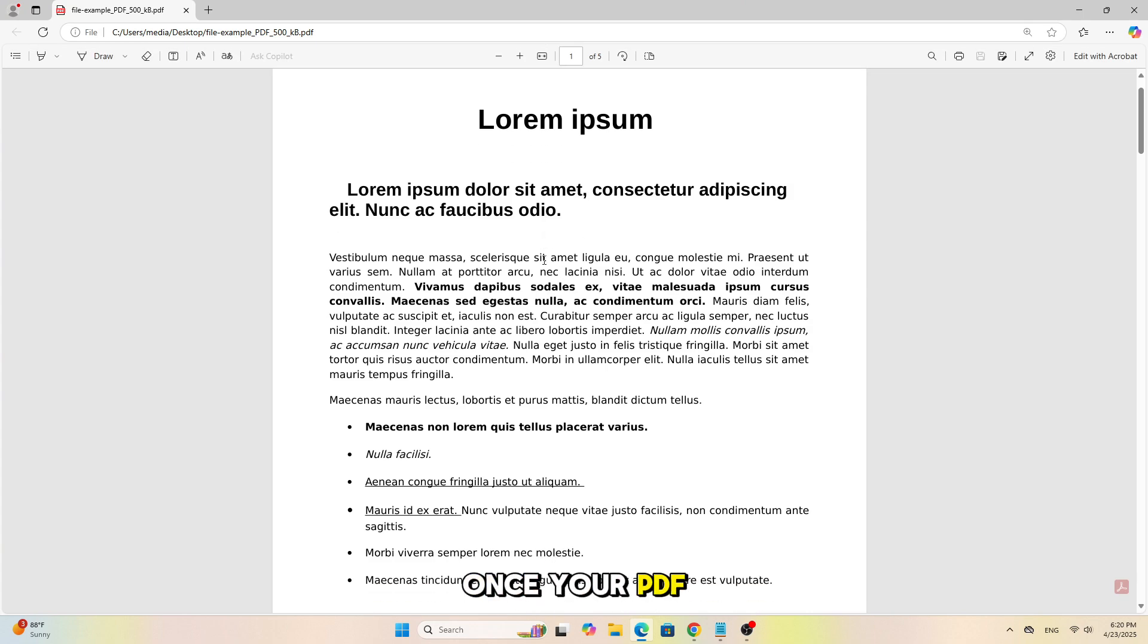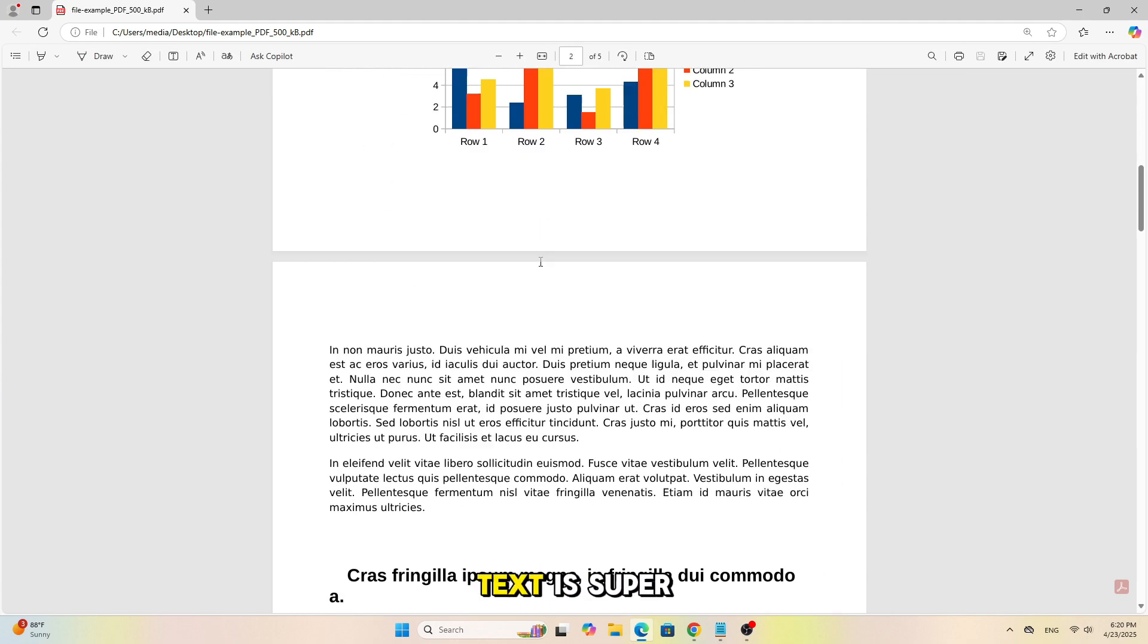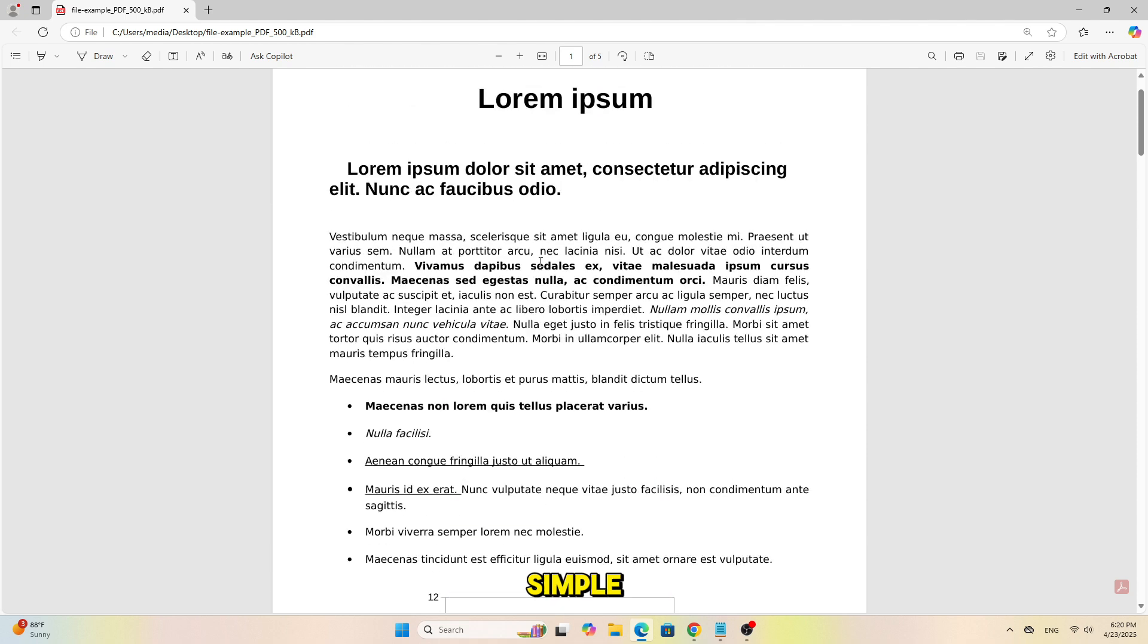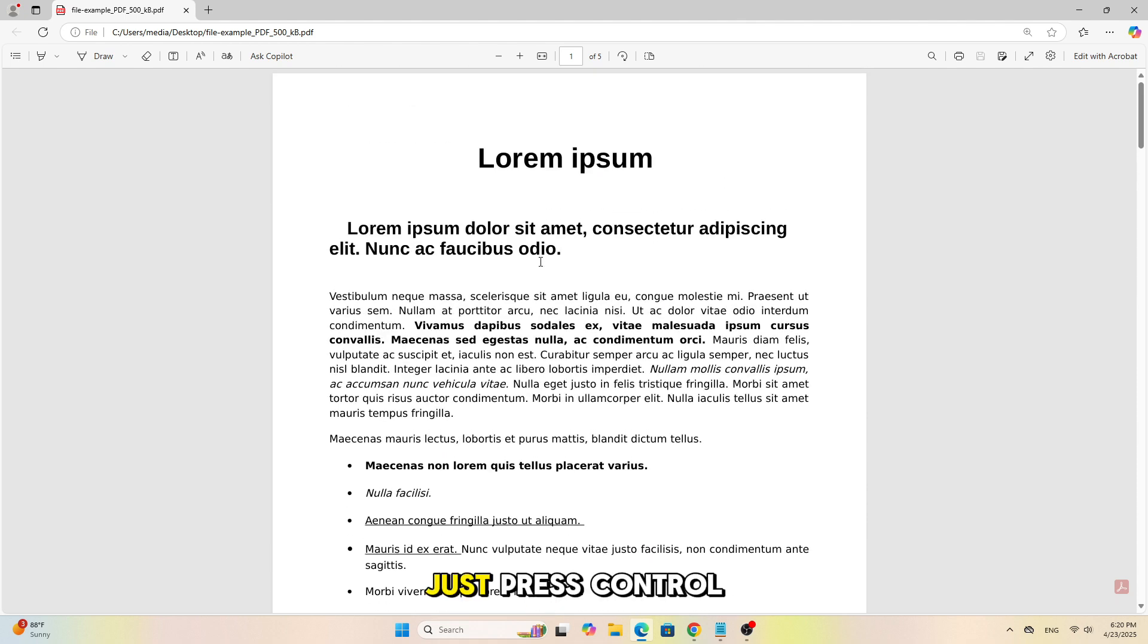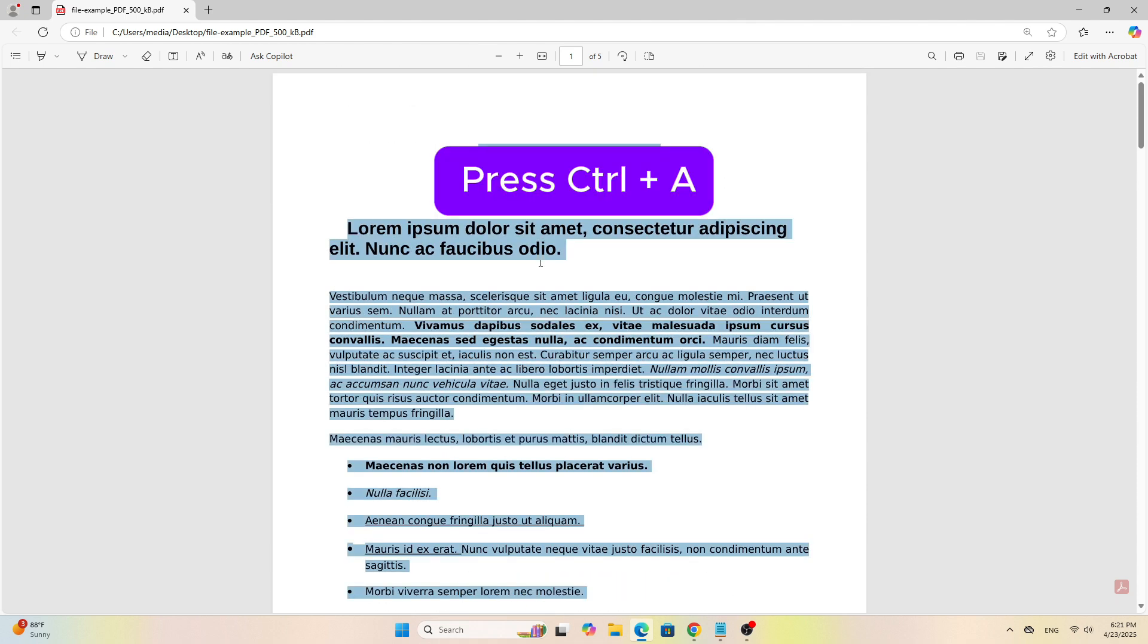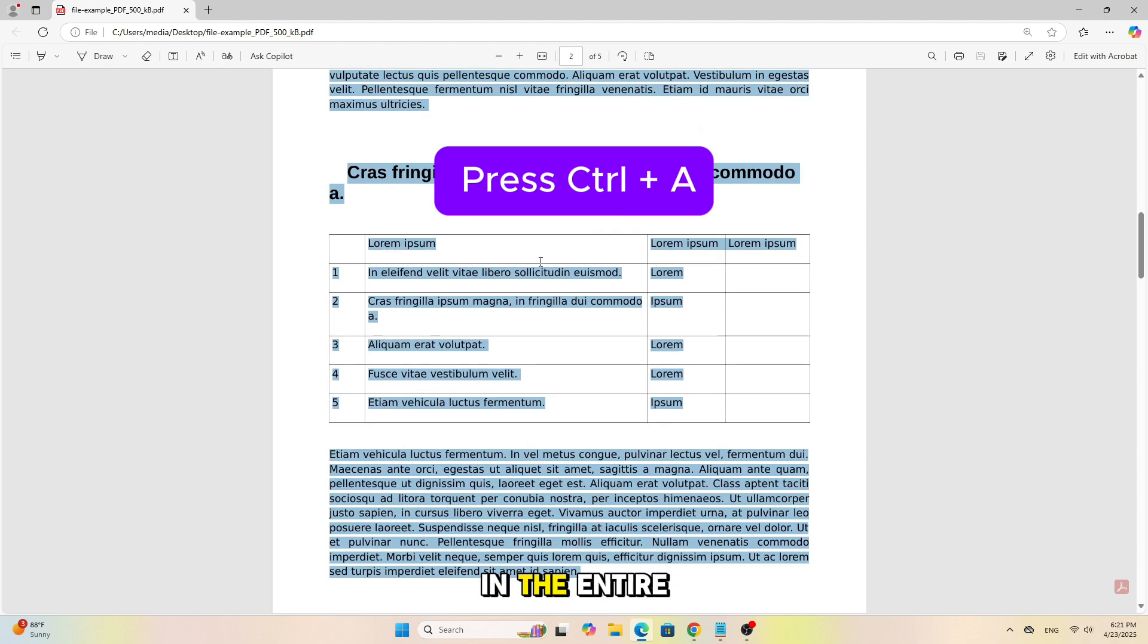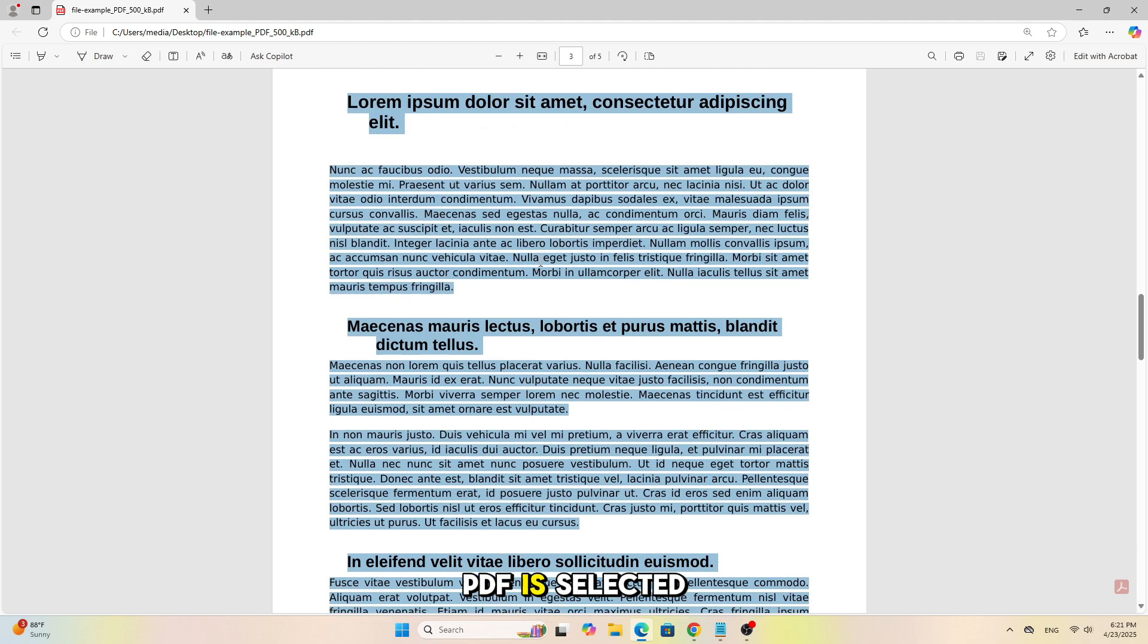Once your PDF is open in Edge, selecting all the text is super simple. Just press Ctrl plus A on your keyboard. Just like that, all the text in the entire PDF is selected.